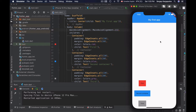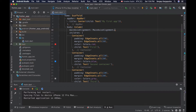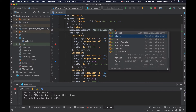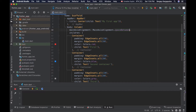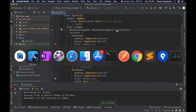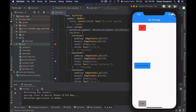We can also nicely align widgets from top to bottom with equal space between each other. To do that I will use the spaceBetween option. If I save this file and reload the app, my widgets are nicely aligned from top to bottom in one single column with an equal space between each other.